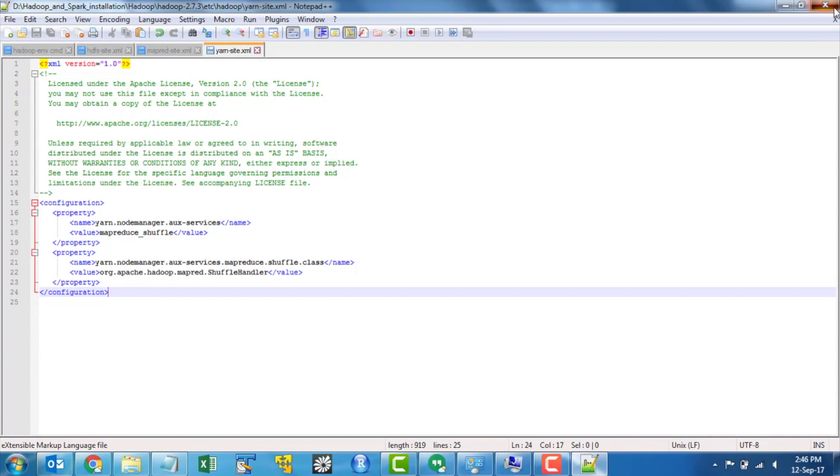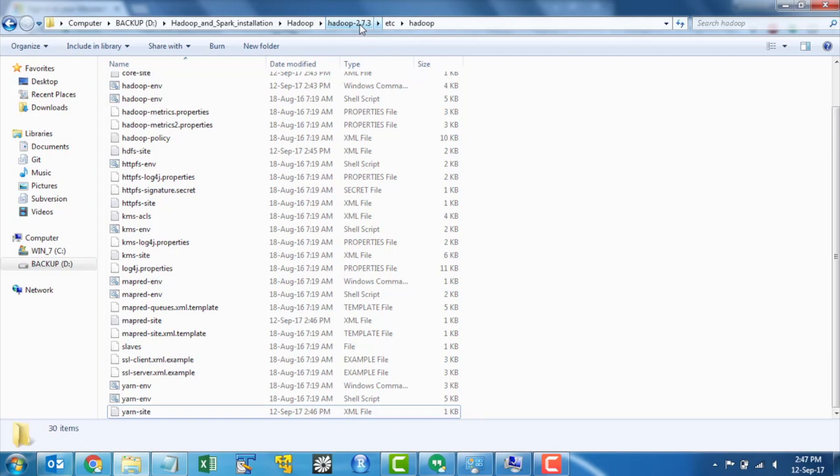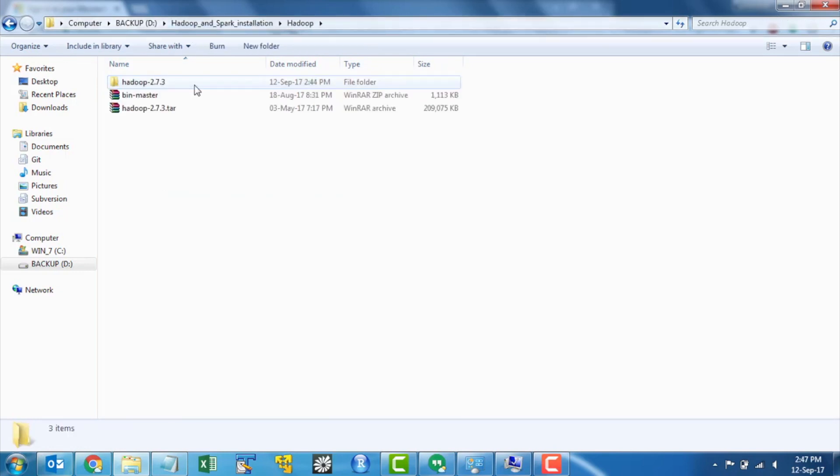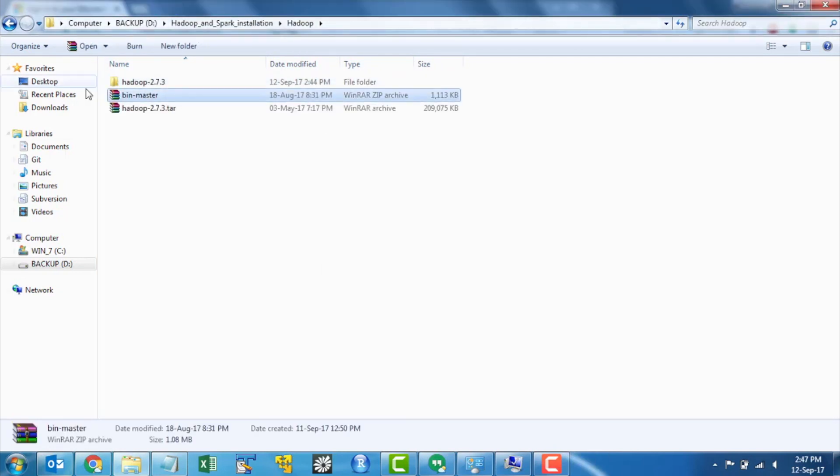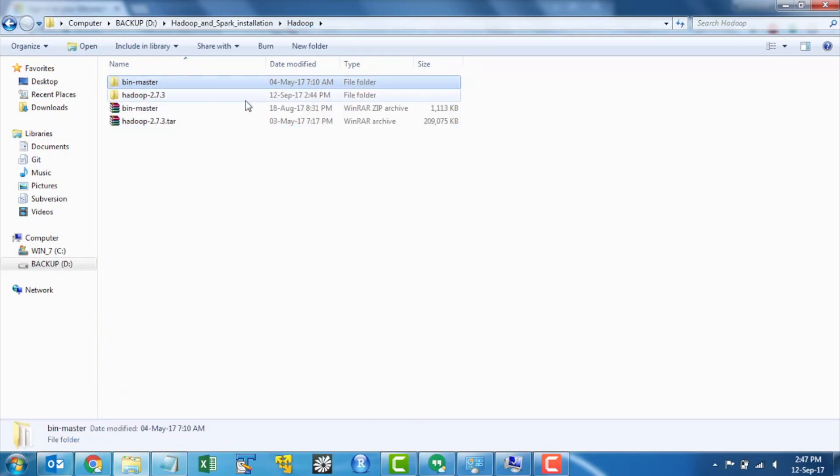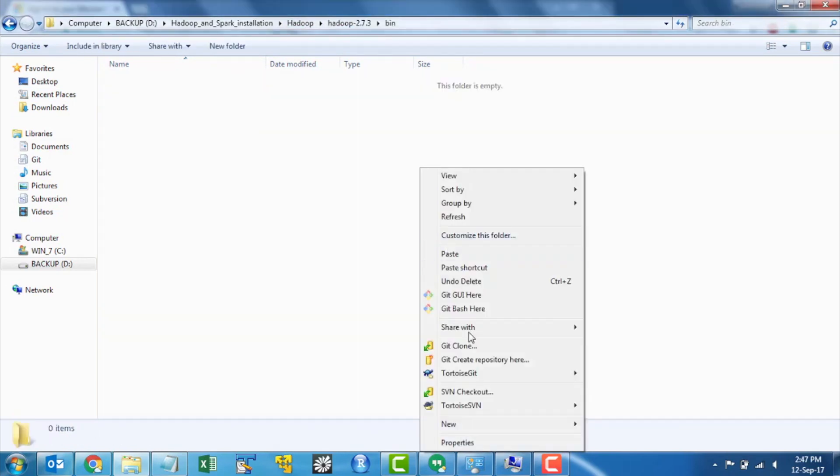To work Hadoop on Windows we need to add some Windows OS specific files which will not come by default with the Hadoop. For that navigate to bin master file and extract the folder and copy all the files from bin master folder and replace them in bin folder.